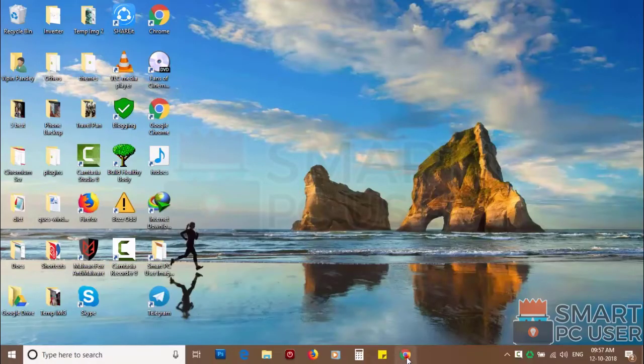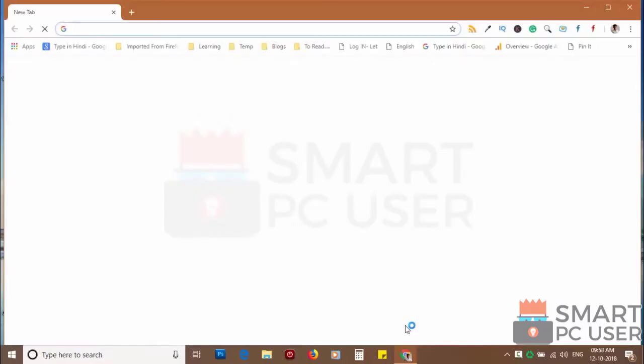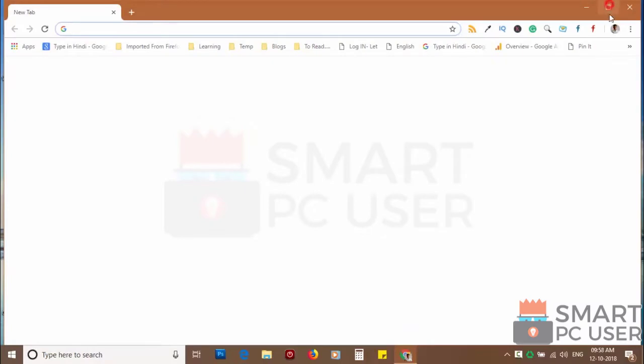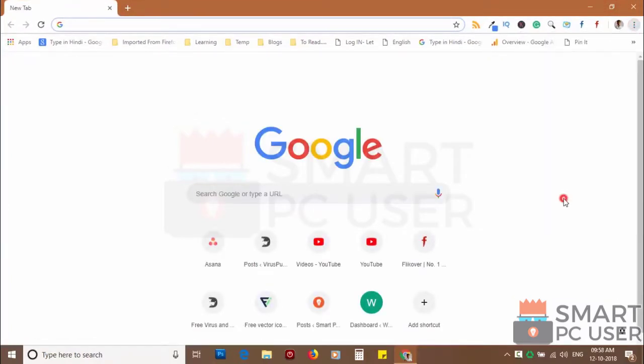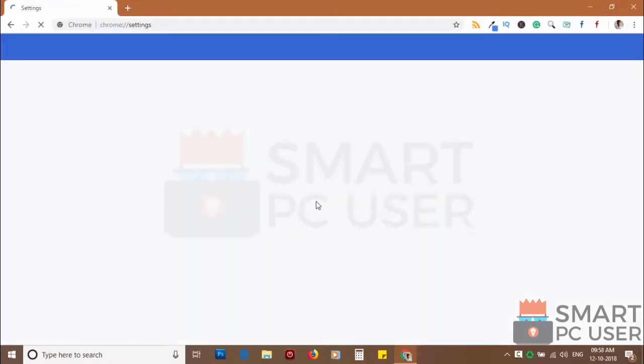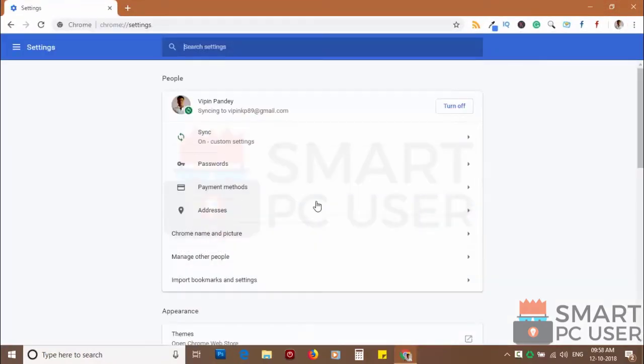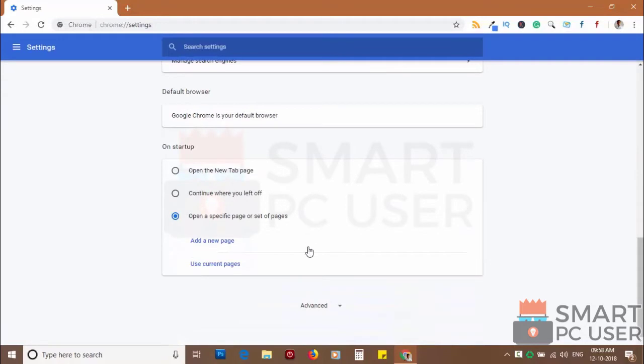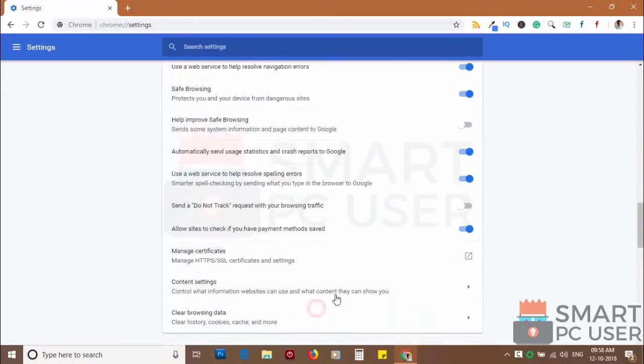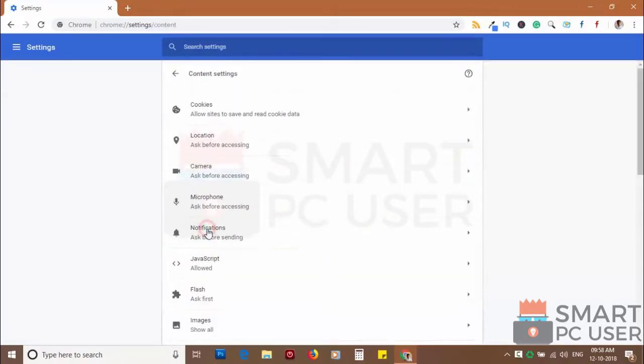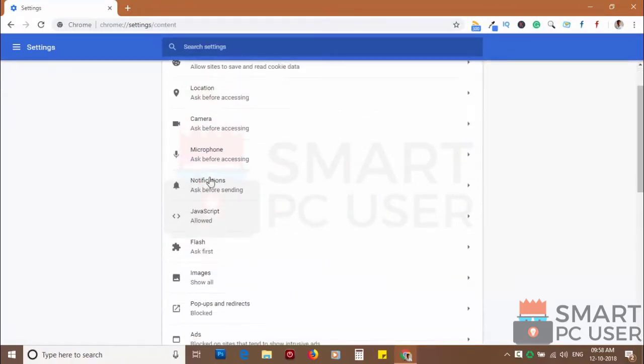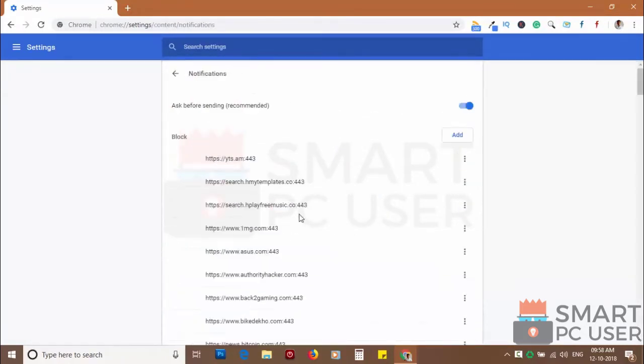To remove notifications from Chrome, open Chrome browser and click on menu button and choose settings. Scroll down and click on advanced. Scroll down and click on content settings. Now click on notifications.